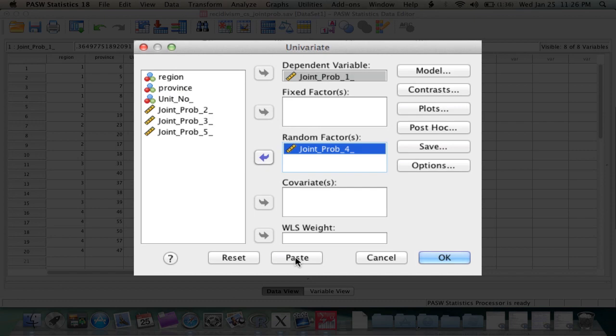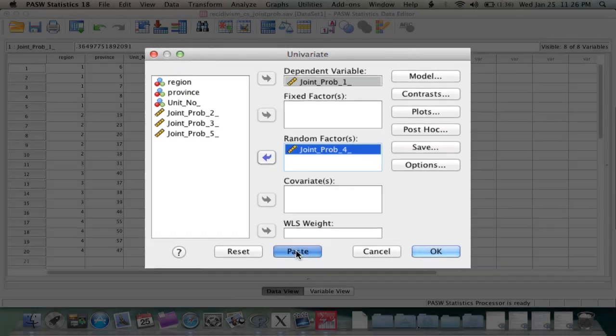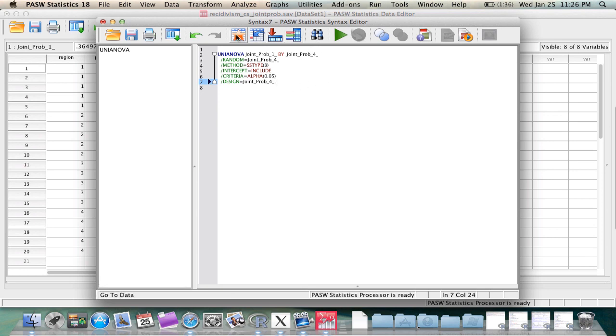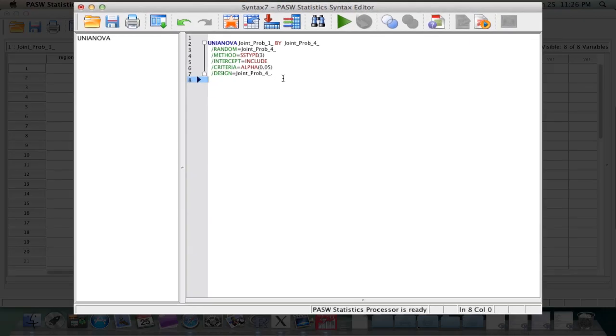I will instead go and push the paste button like so. And the result is a syntax window popping up with the syntax for that respective analysis printed right on the syntax window.